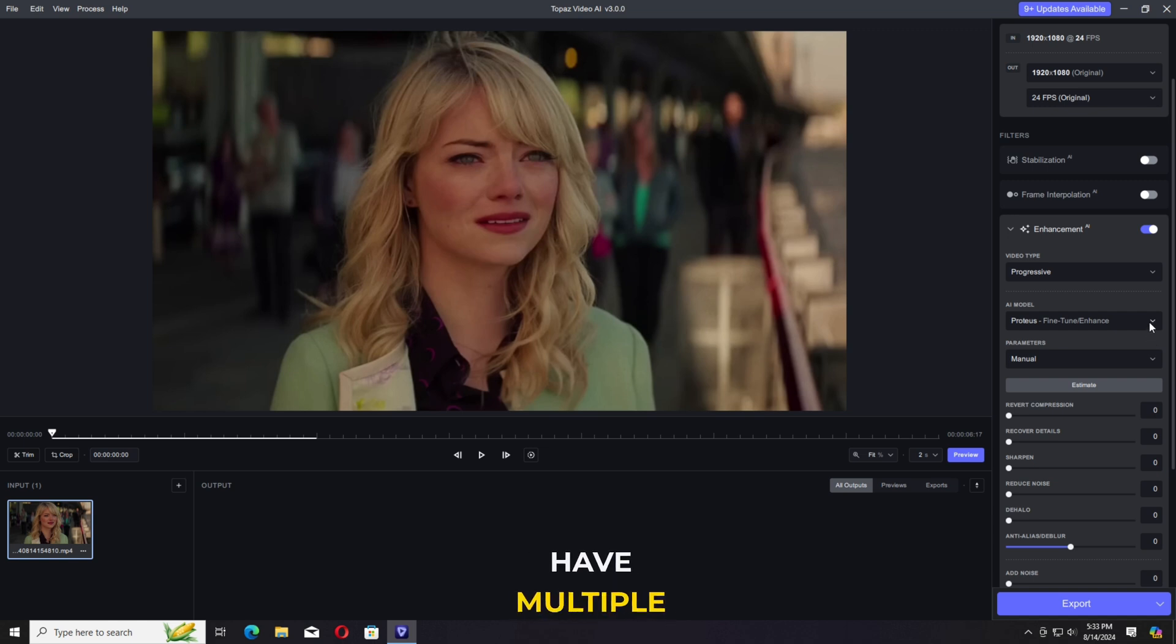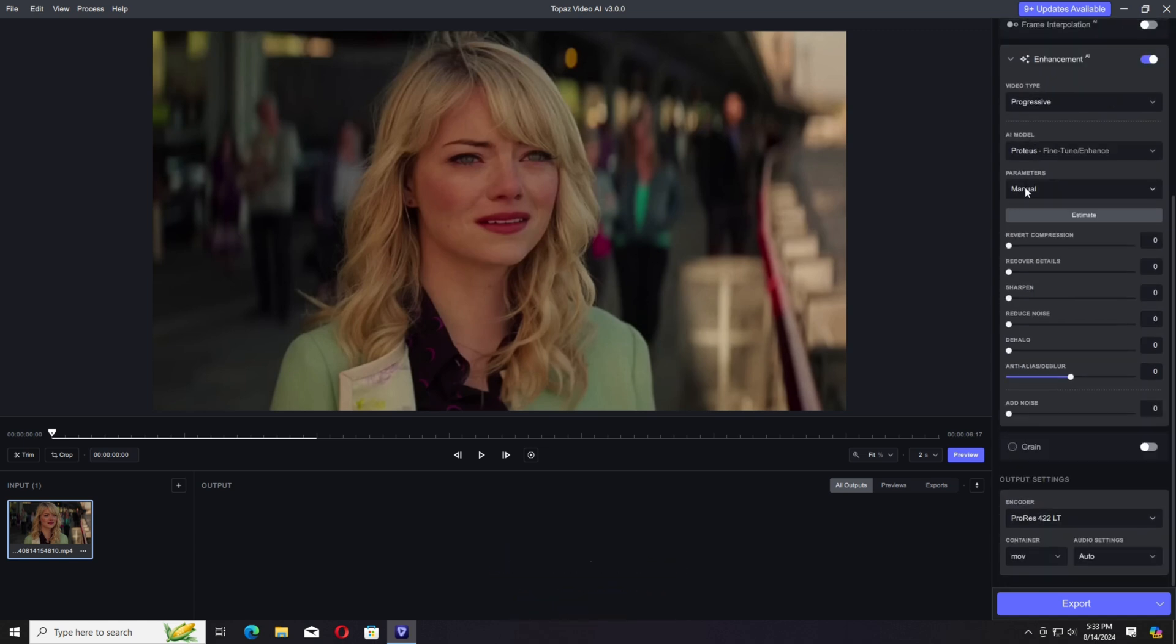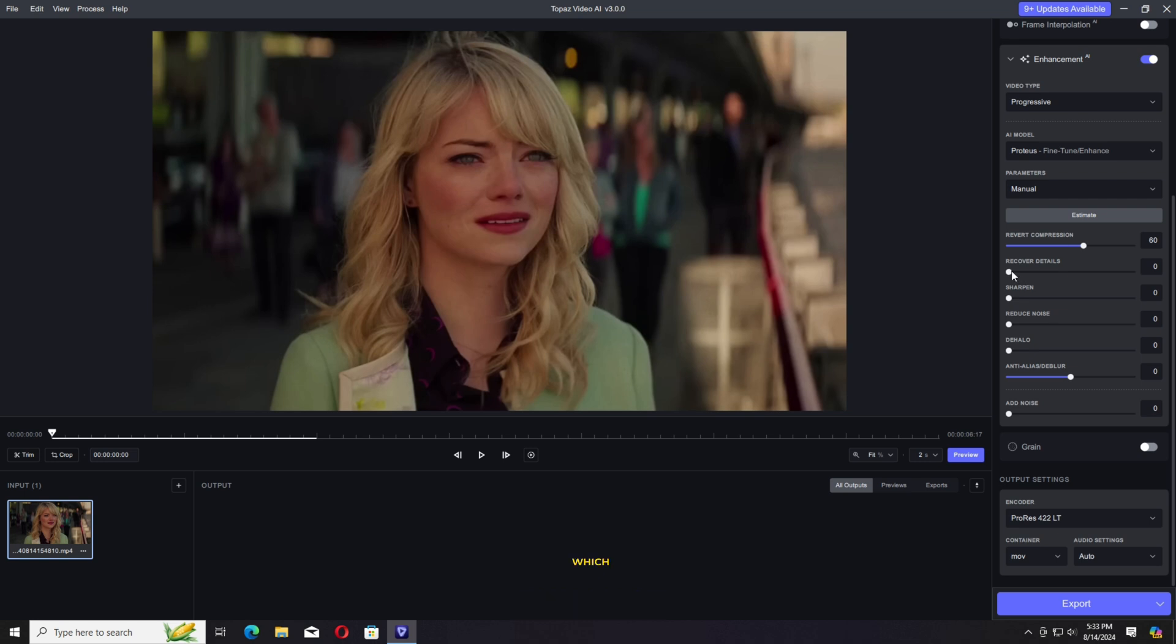In the models, we have multiple available, but I'm going to go with the Proteus Mind Tune Enhance, which is the best one in my opinion.